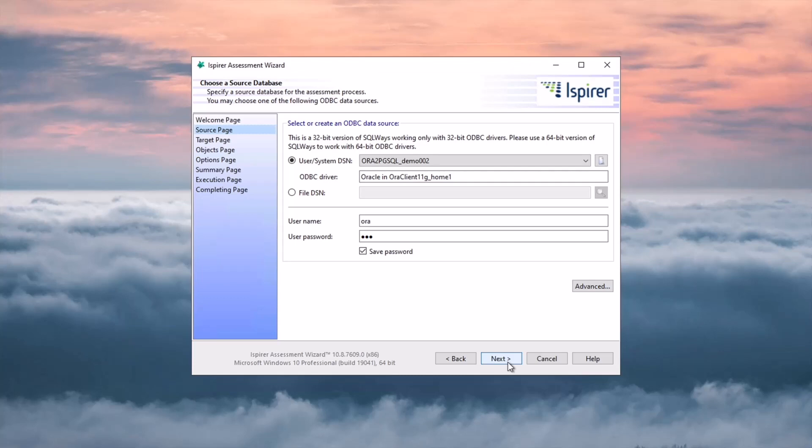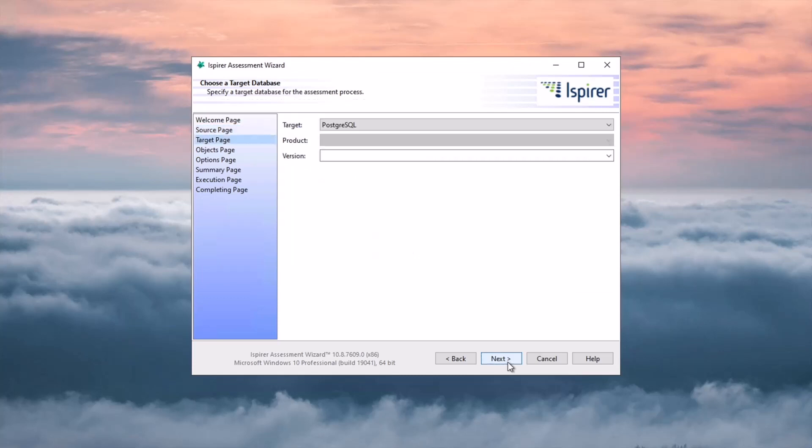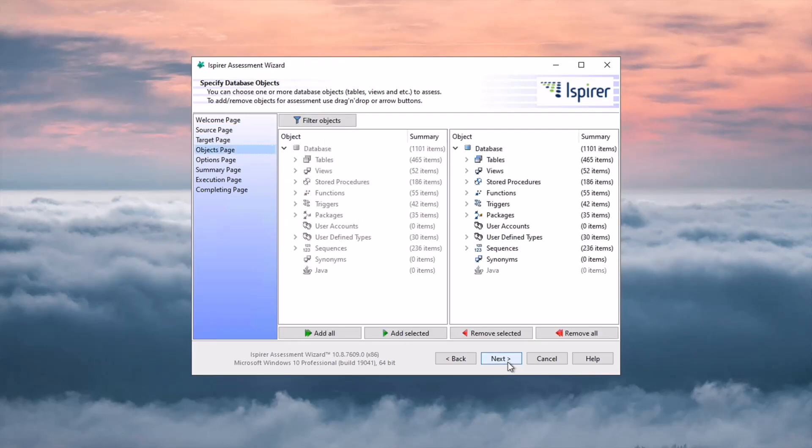Following that, on the target page I select PostgreSQL as a target database from the list. Further, on the objects page I select all the objects I need to assess. I select all the objects by clicking the add all button.